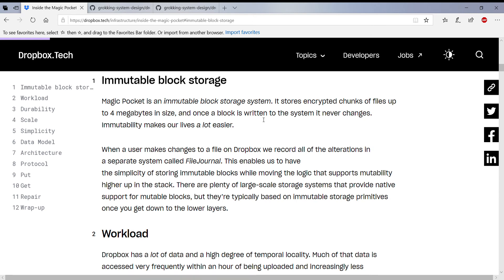And the next one is they actually maintain a file journal. So if a certain block has been modified, they actually keep the journal of it. So they know that this file version one is A, B, C, and this file version two is A, F, C. So they know all the different changes that have happened to a particular version.